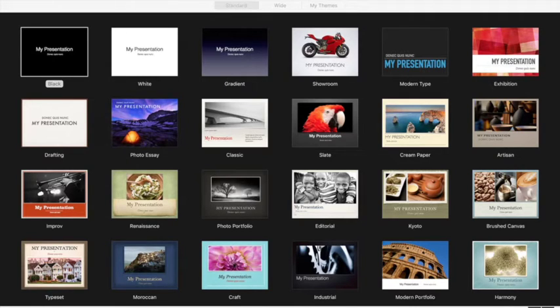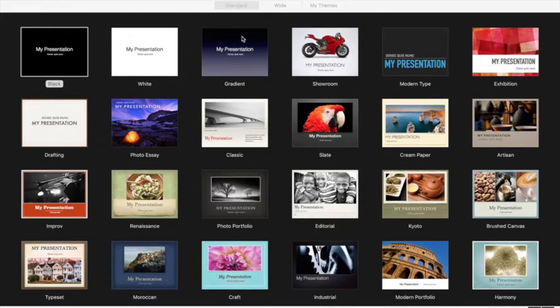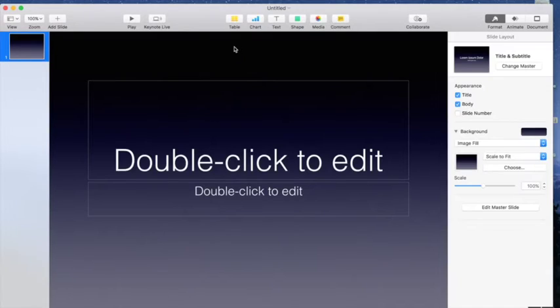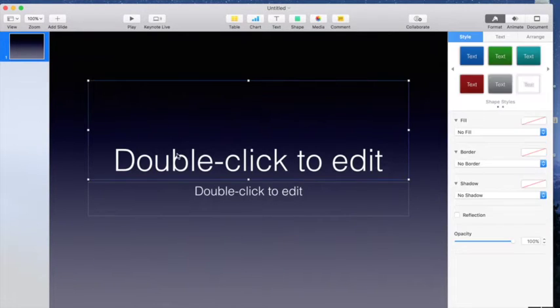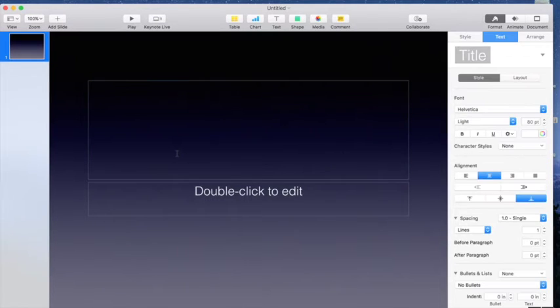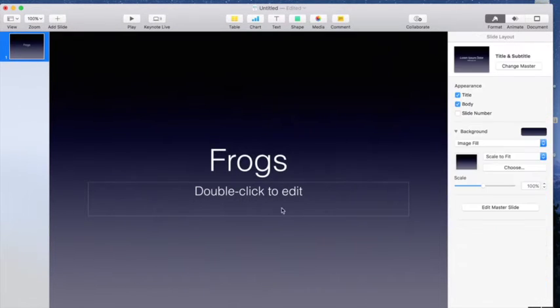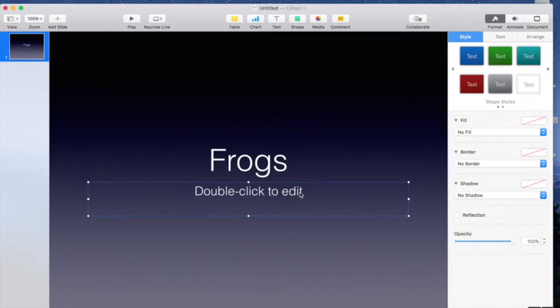To start off, I've opened up Keynote and I'm just going to choose a slide deck theme that I want to use and go ahead and open that file. So here's my slide deck. Say that this project is going to be about frogs. So I'm going to type frogs in there.